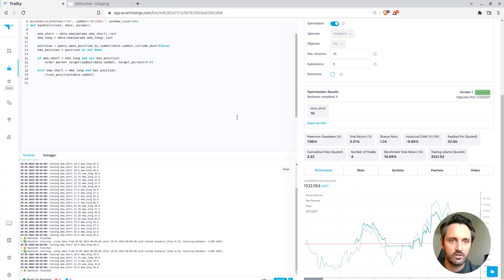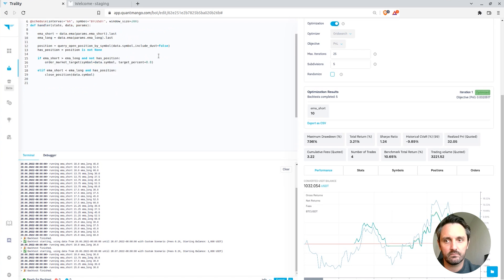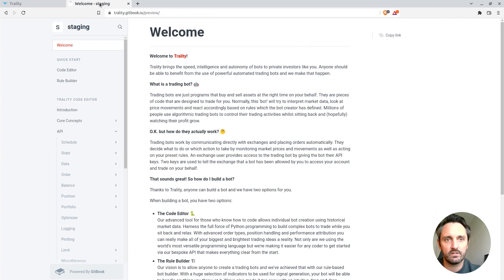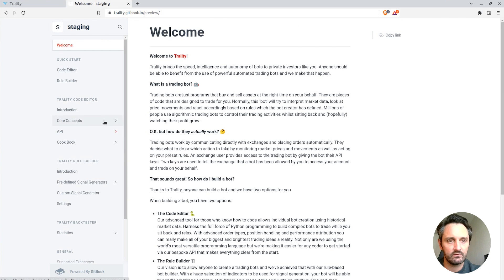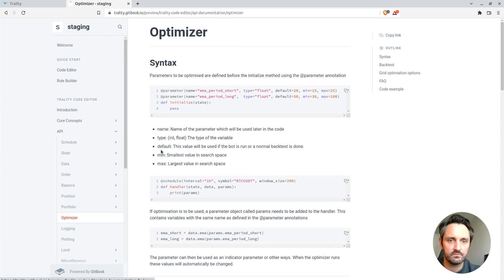So the only other thing to mention is if there's any questions or any information needed about how any of the optimization works, we can also have a look under the documentation. So we can see documentation, API, optimizer.